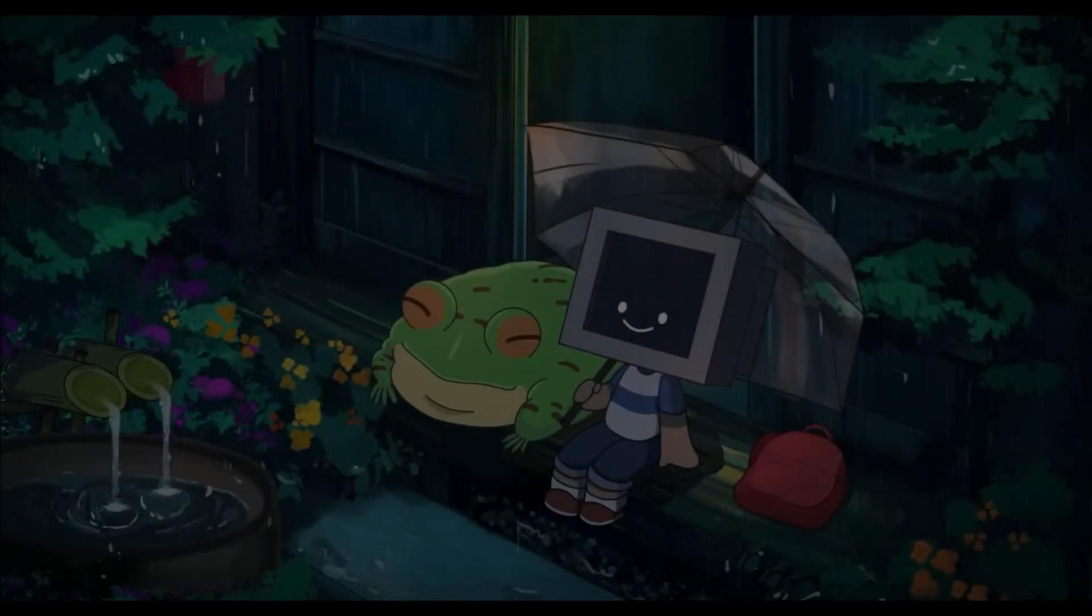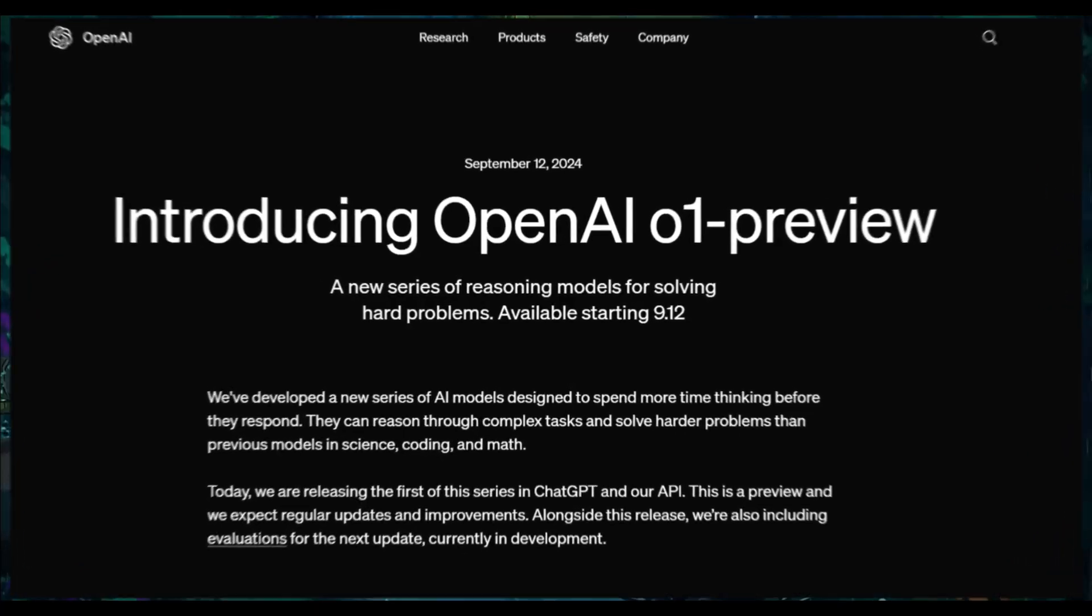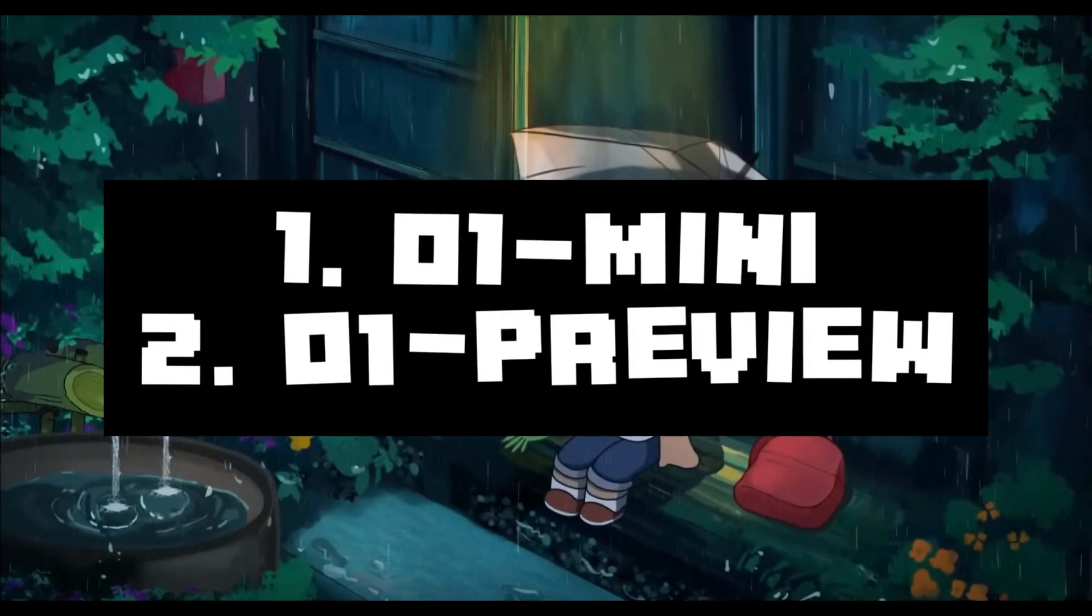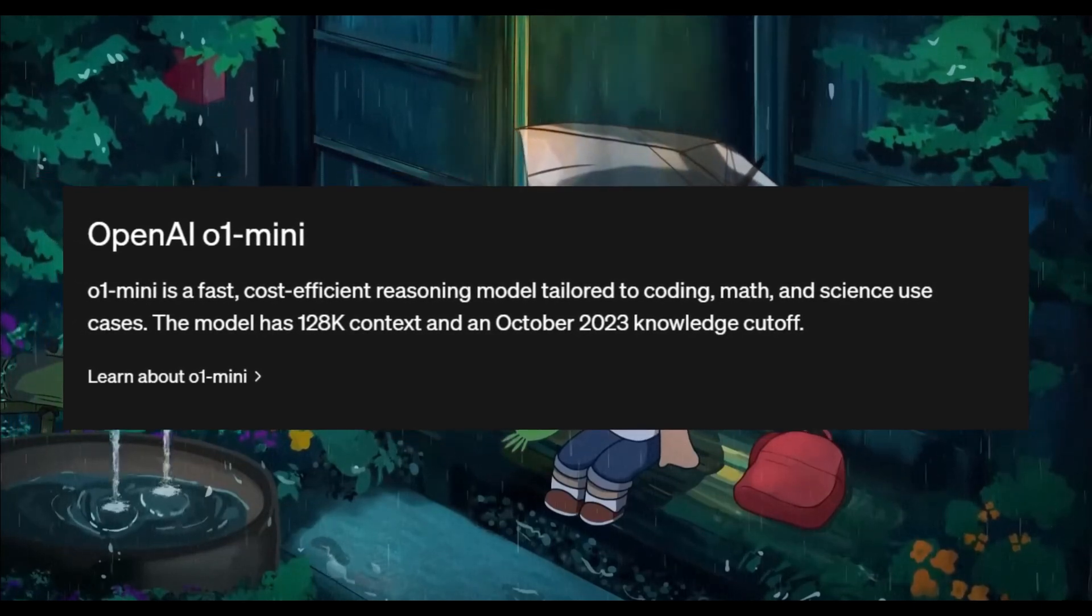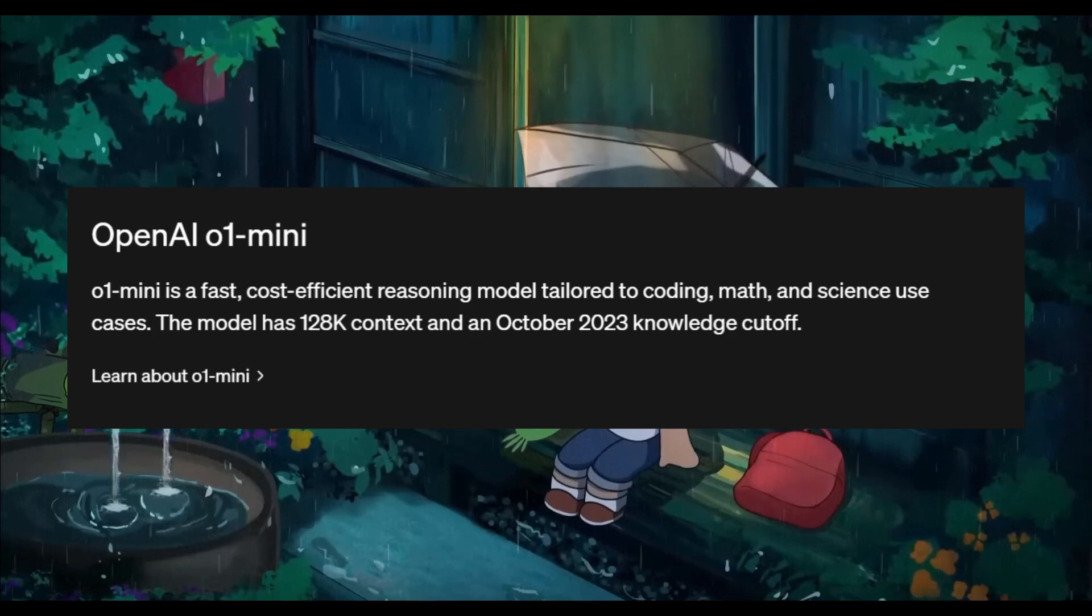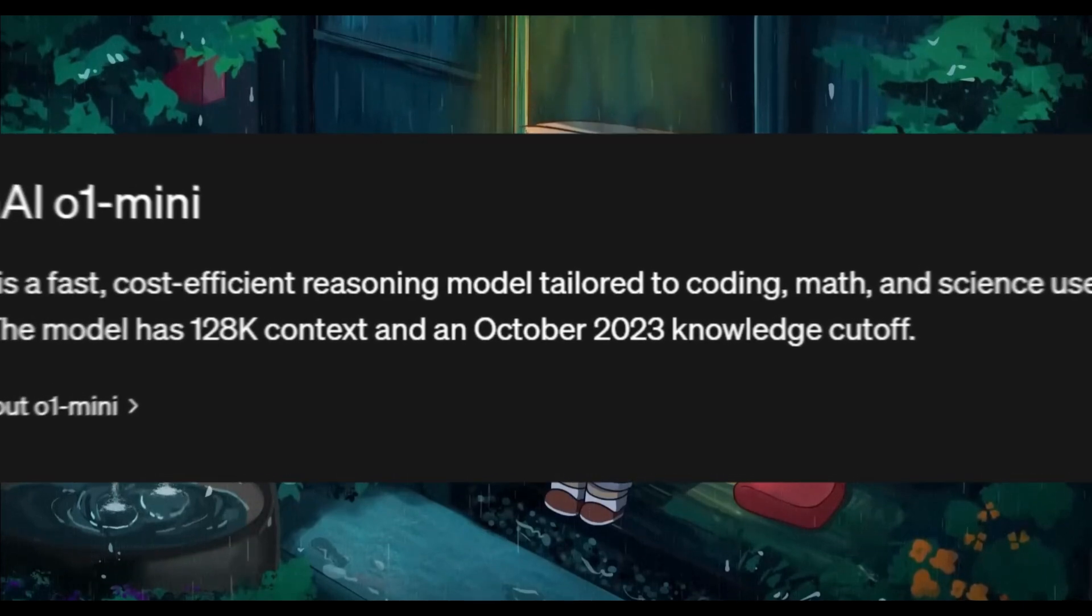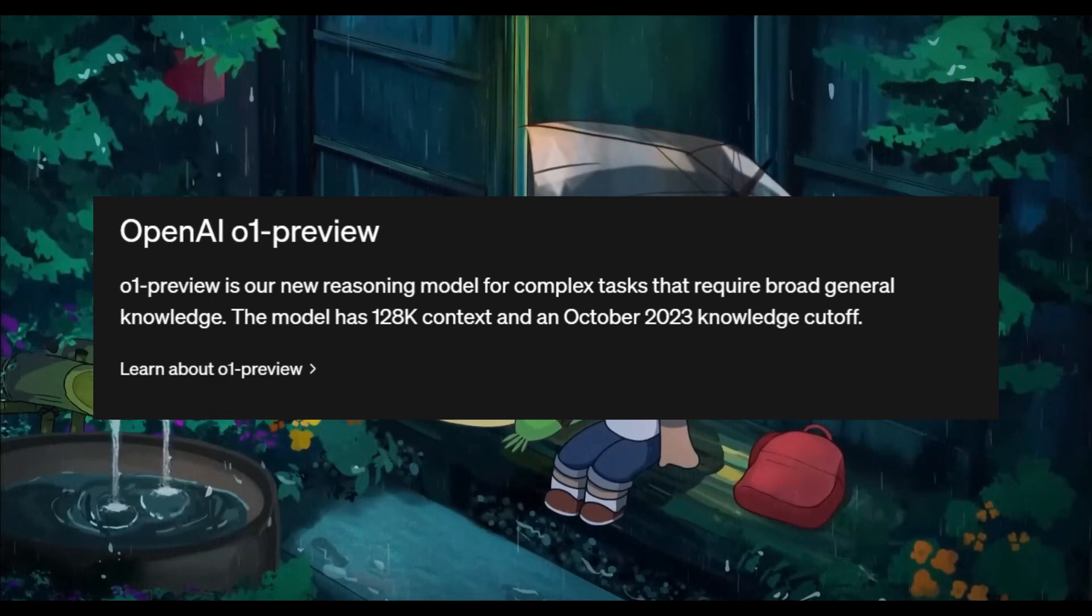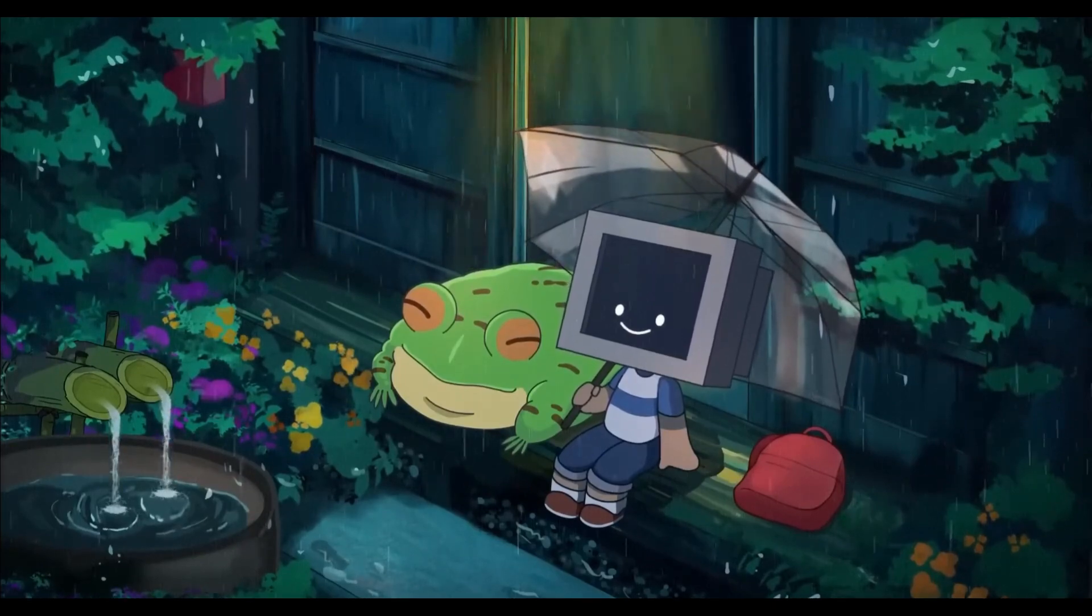In the latest update, OpenAI just introduced their newest model, O1, also known as Strawberry or QSTAR which comes in two variants. You have the O1 Mini and the O1 Preview. The O1 Mini is optimized for fast cost-efficient reasoning particularly in coding, mathematics, and science offering 128k context length with an October 2023 knowledge cutoff. Now the O1 Preview meanwhile is tailored for more complex tasks that require broader general knowledge, sharing the same context length and cutoff.